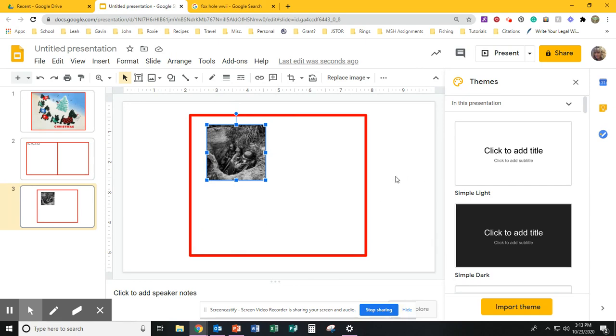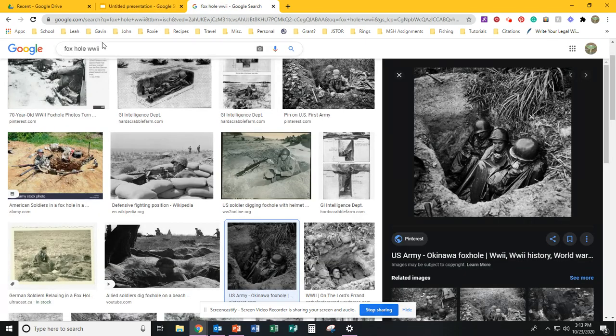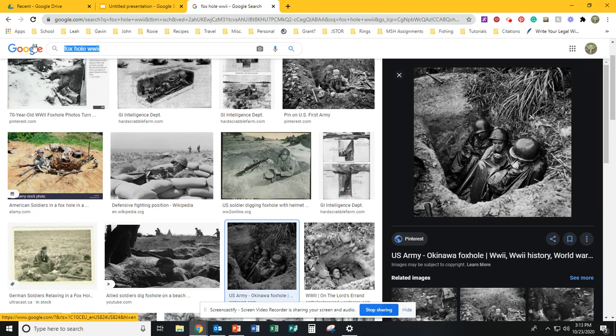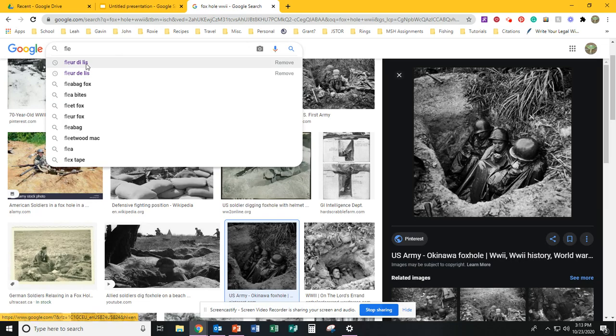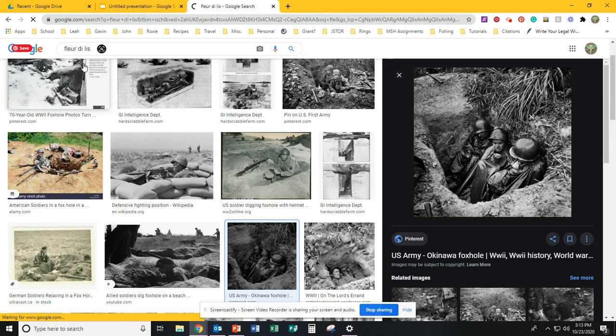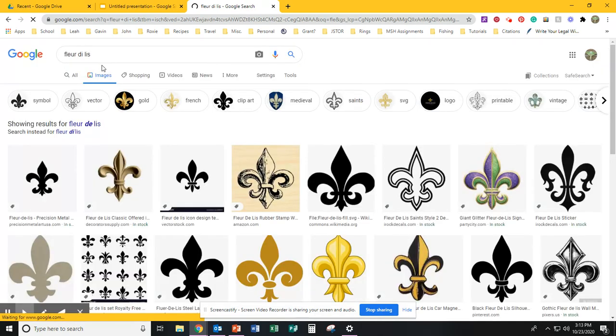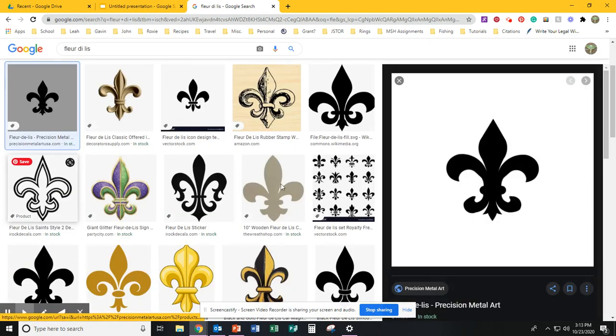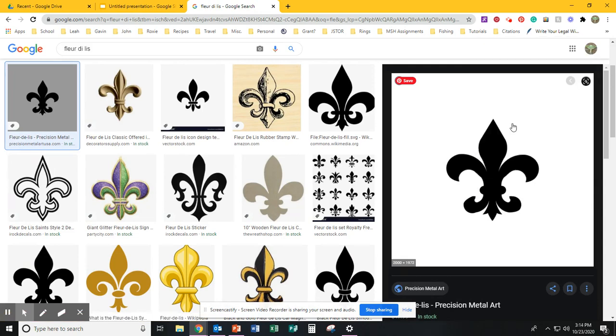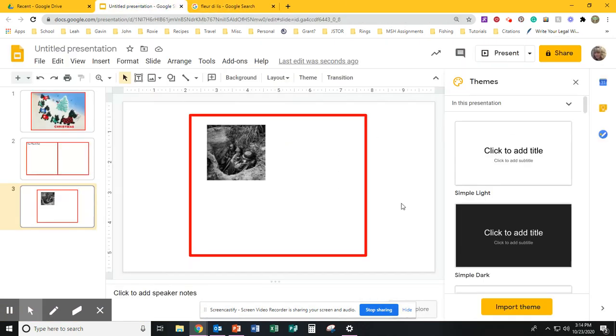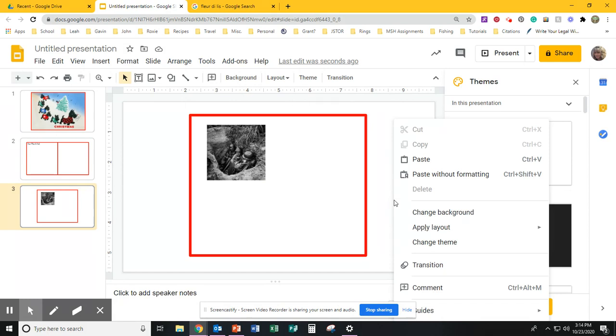And the last thing I'm going to do is I need to create my card logo. So let's say I'm going to use a fleur-de-lis. I'm going to click on that. I'm going to right-click and copy the image.